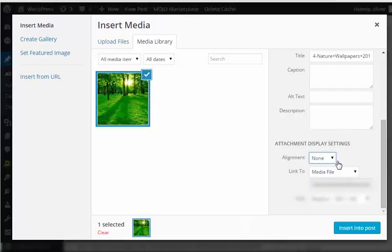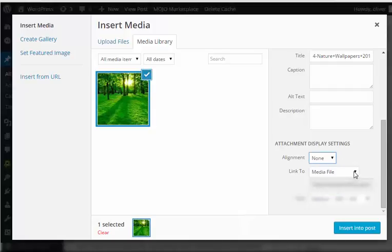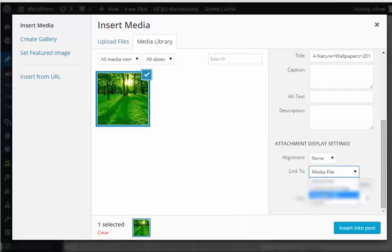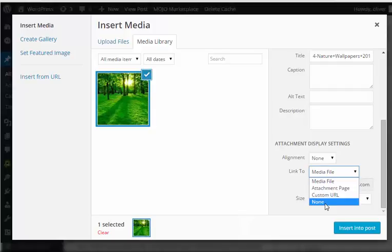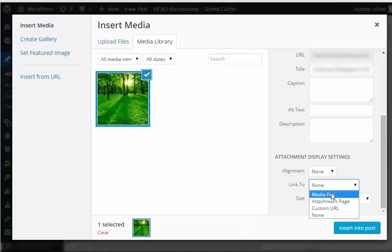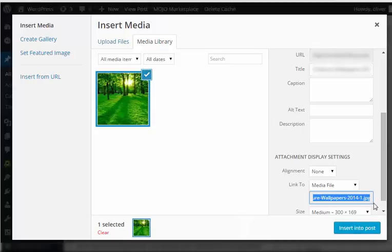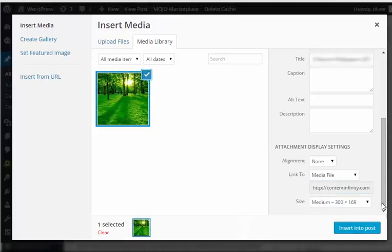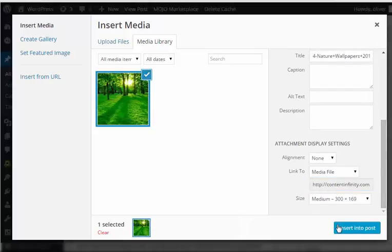One is for alignment of the image if you want it aligned in the center, left, or right. You can have it linked to the original file or the media file or to one of the other options here. If you choose none, nothing will happen if website visitors click on this image on your post. You can also choose the size right here.